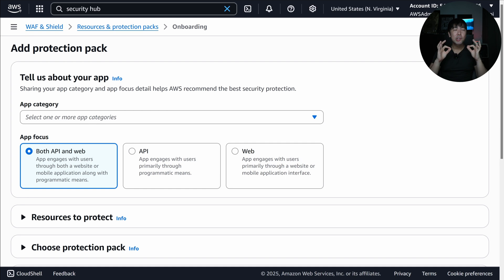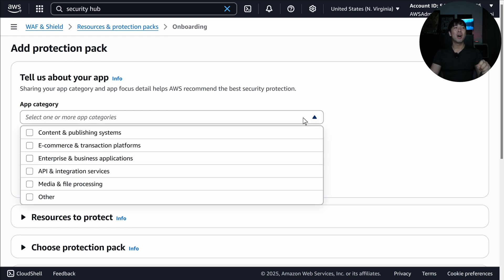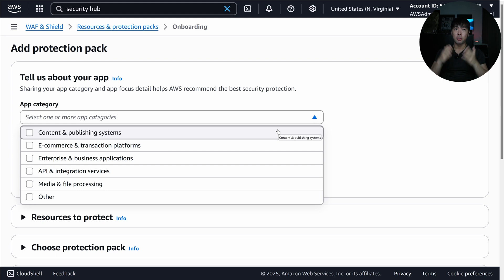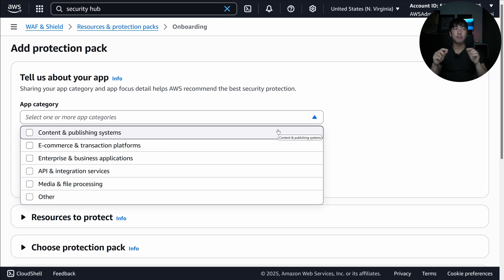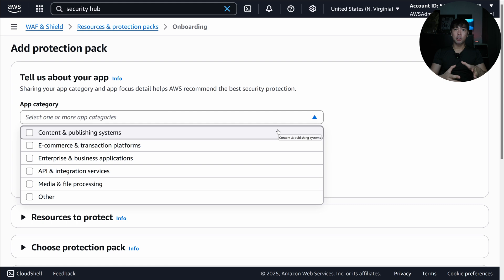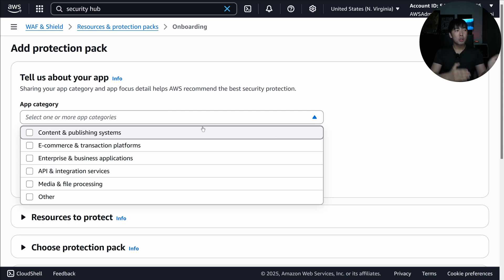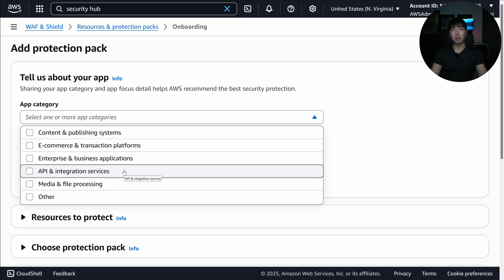Once you head into 'Add Protection Pack,' this is where you tell AWS WAF what your app category is. This is important because different applications require different types of defenses. You have options like content and publishing systems, e-commerce, and so forth — content publishing systems will be very different from API or integration services.